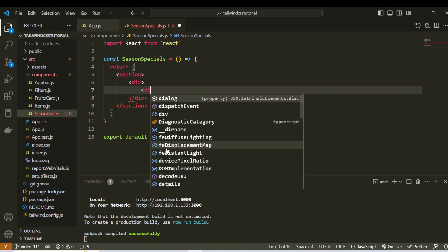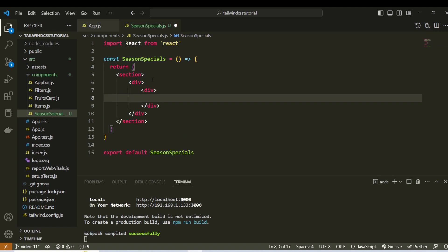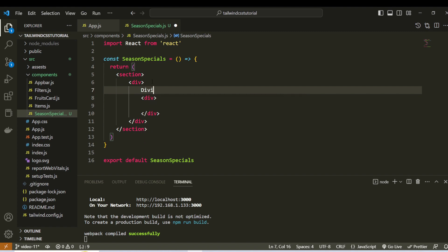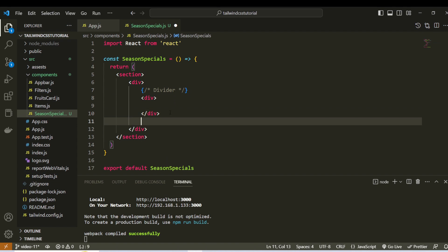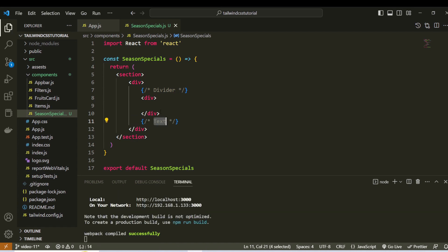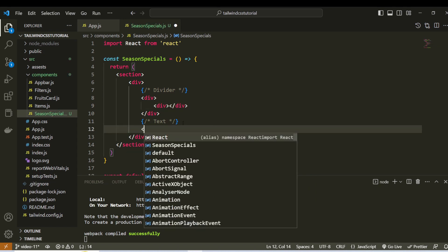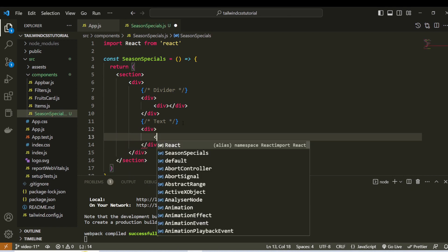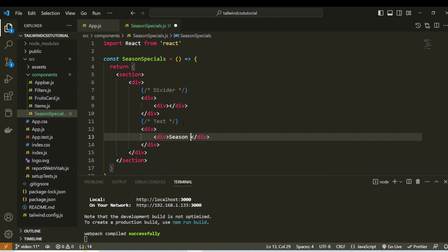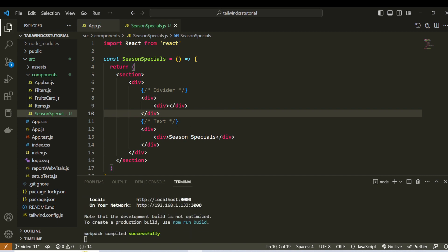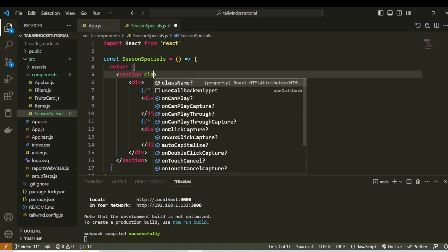So we will add a div, add the comment. Then we add div, add to the text, add to the code. We will add styles, add to the text. Season Specials — first in the outer section, add styles, add to the class name.